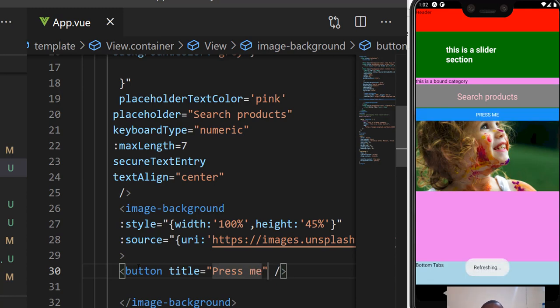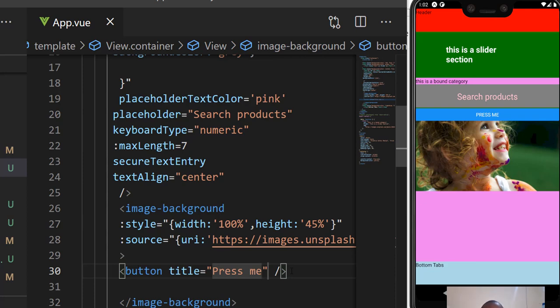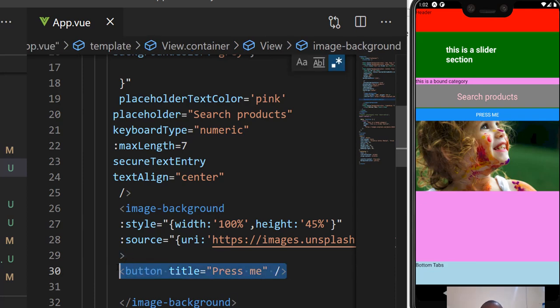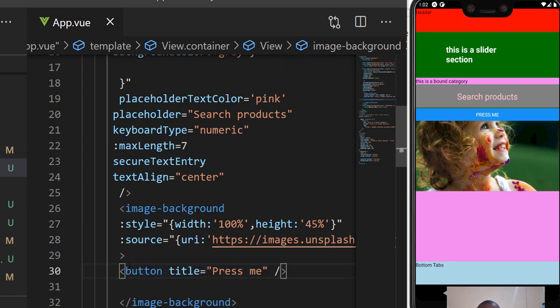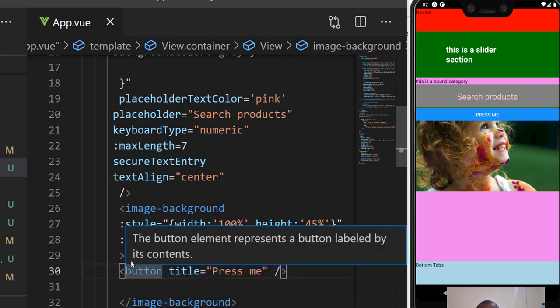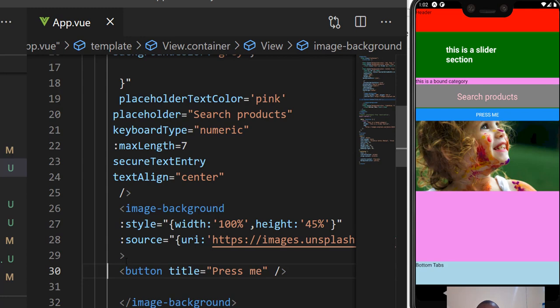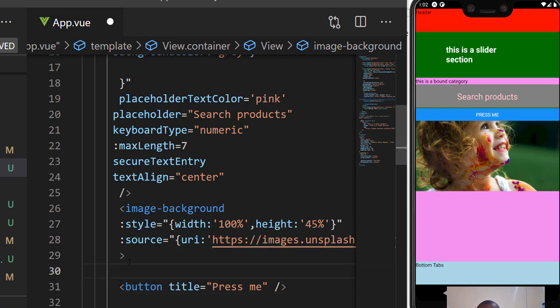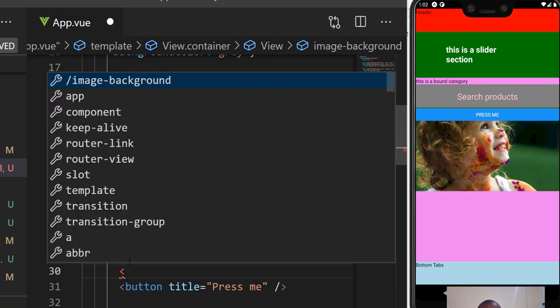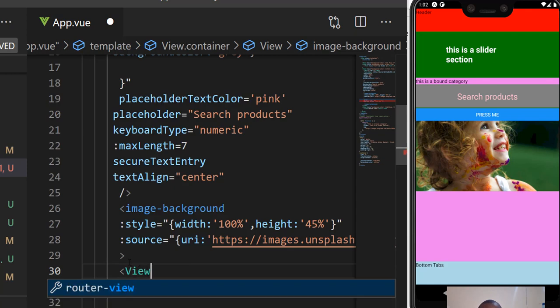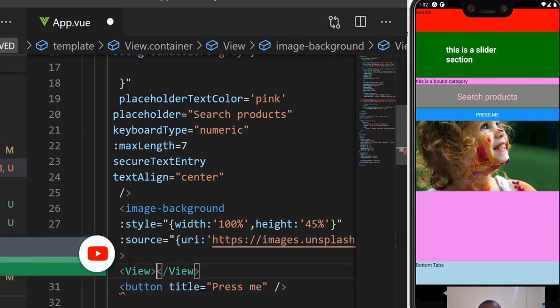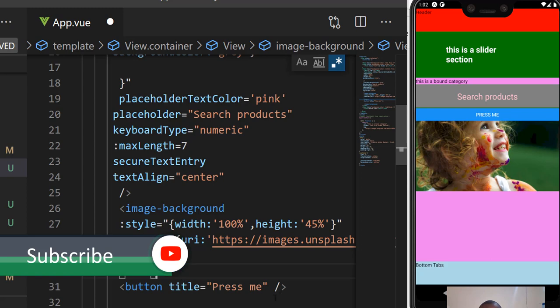I save. There you go, you can see it's on top of the image. Let me put a View so that View contains the button. That View contains the button and the text.